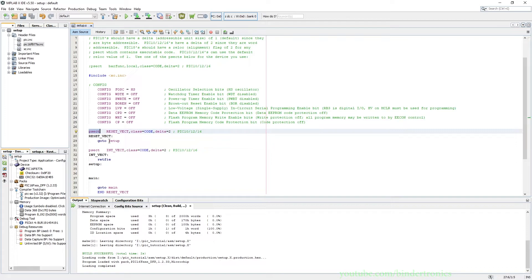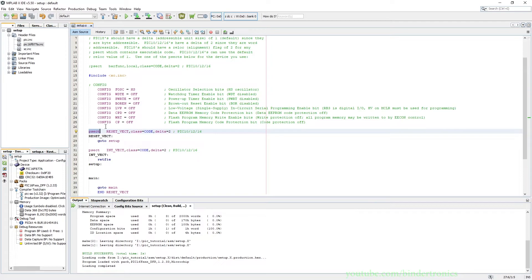And then we have psect which is effectively the same as org or the code section, which basically tells where we are placing the code in flash memory. So we tell the linker this label is at position zero.